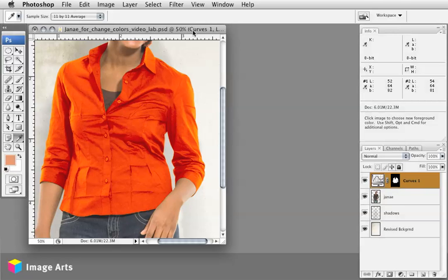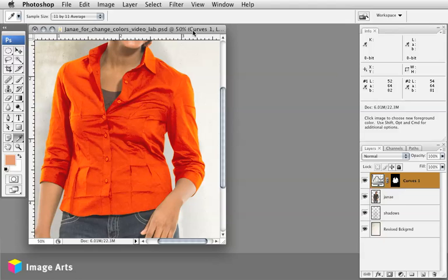Hi, this is Pat Dignan from Image Arts. I just did a video a little while back on changing colors in different color spaces and it made me think of a situation here where you have